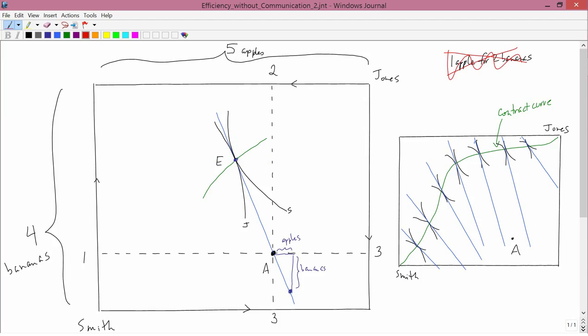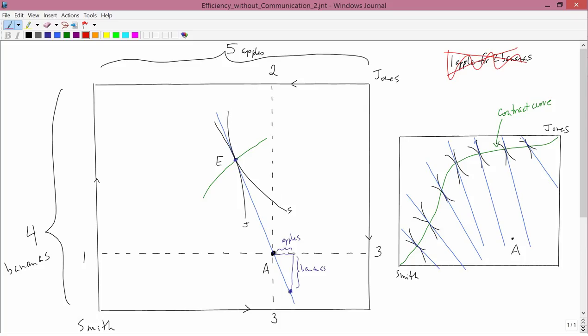In other words, if you choose the price ratio correctly, if you choose it based on this blue line, which is generated by Jones's indifference curve and Smith's indifference curve, so it's generated by their preferences, it's sensitive to their preferences, then there is a way of getting them both to move from point A to point E.